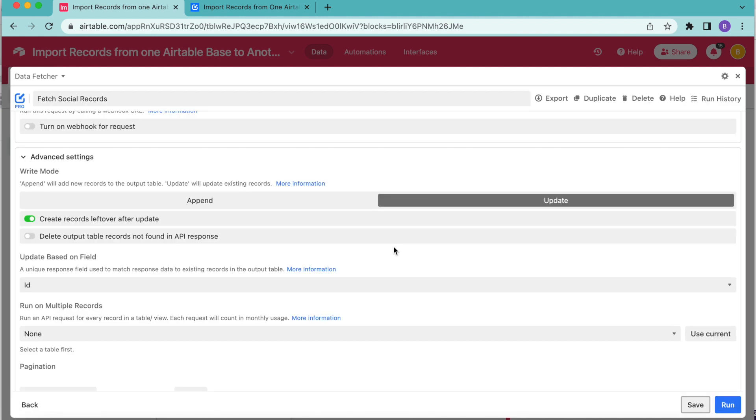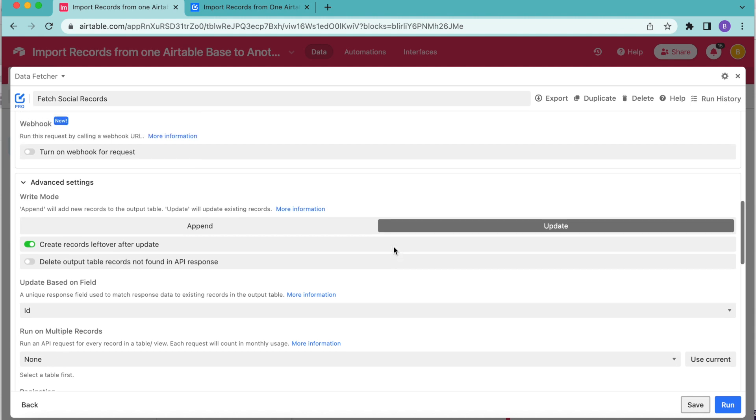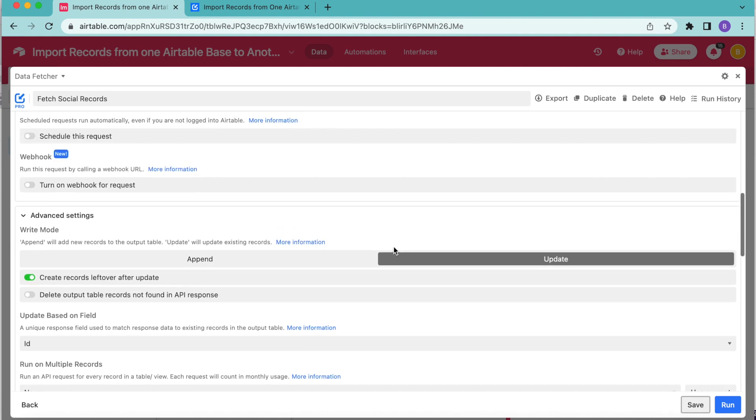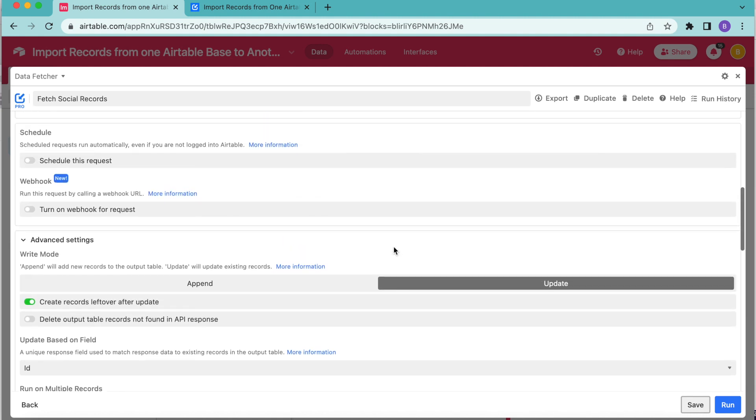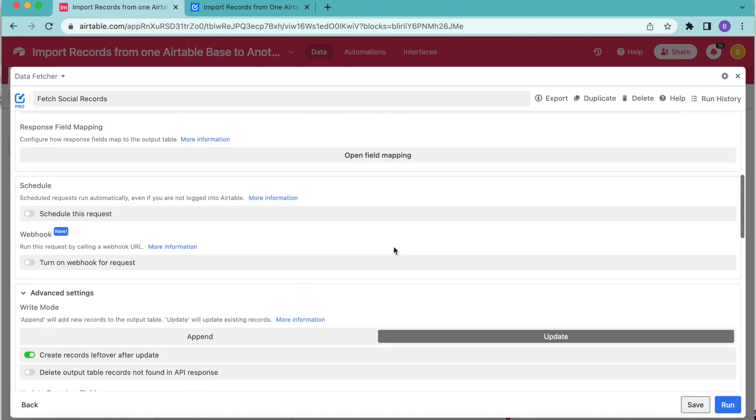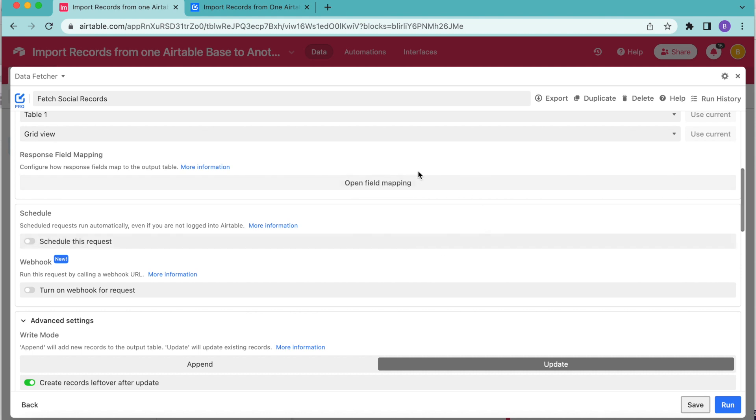And if you would like for these records to sync up automatically without you having to do a thing, scroll up a little bit to find the schedule option for data fetcher. Now this is amazing. It does allow you to keep your records synchronized and up to date on a timer. If you make any changes, you know that those changes will synchronize as frequently as you wish for them to do so.